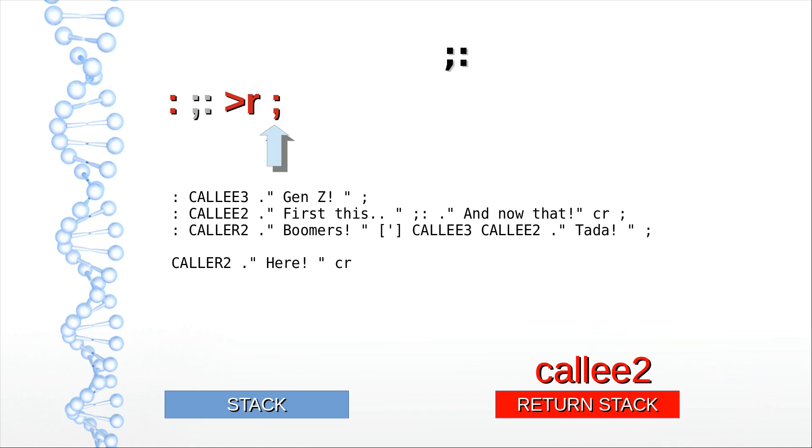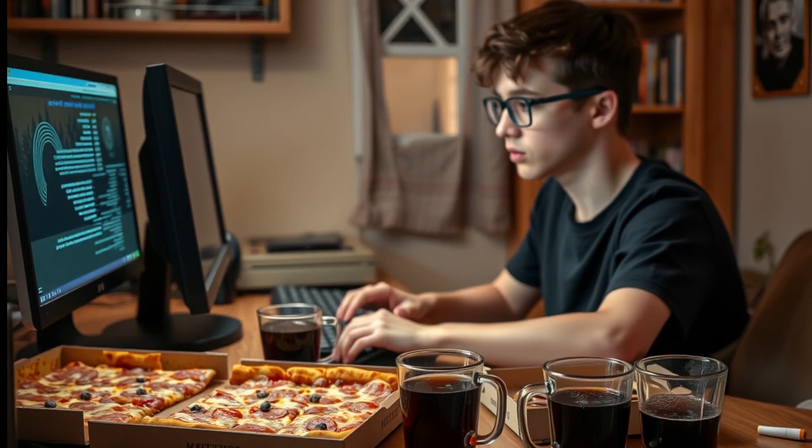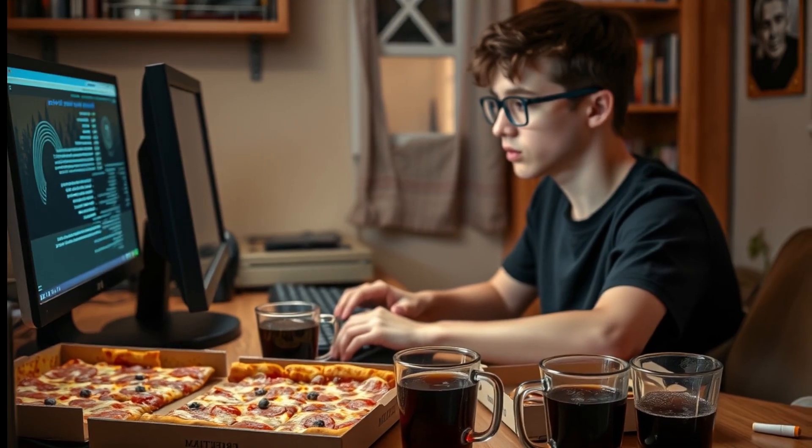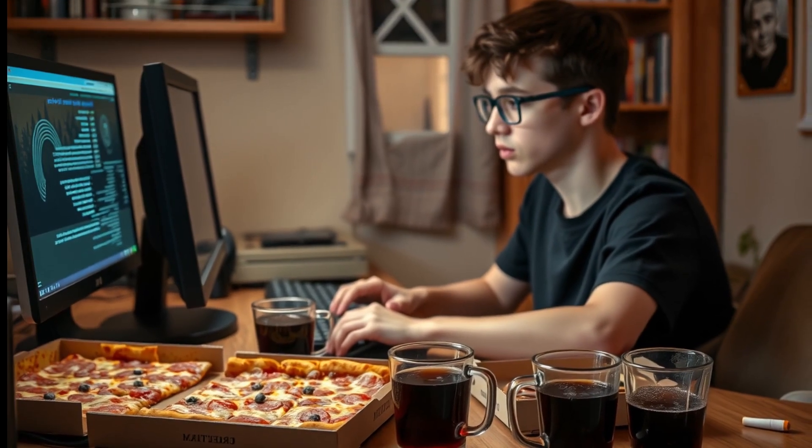Gen Z is printed, and again at the end of CALLEE3 the exit word returns to the semicolon colon caller. It executes the second part of the CALLEE2 definition, printing 'and now that'. At the end of CALLEE2, the exit word returns to the CALLEE2 caller. Finally it prints both 'Tada' and 'Here'. Now that's basically how the semicolon colon works.